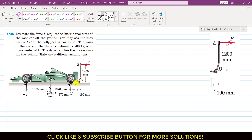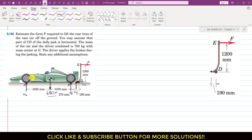The jack will apply forces — let's say CY in the vertical direction and CX in the horizontal direction. There will also be a friction force at the contact point. Let's say that friction force is FA.